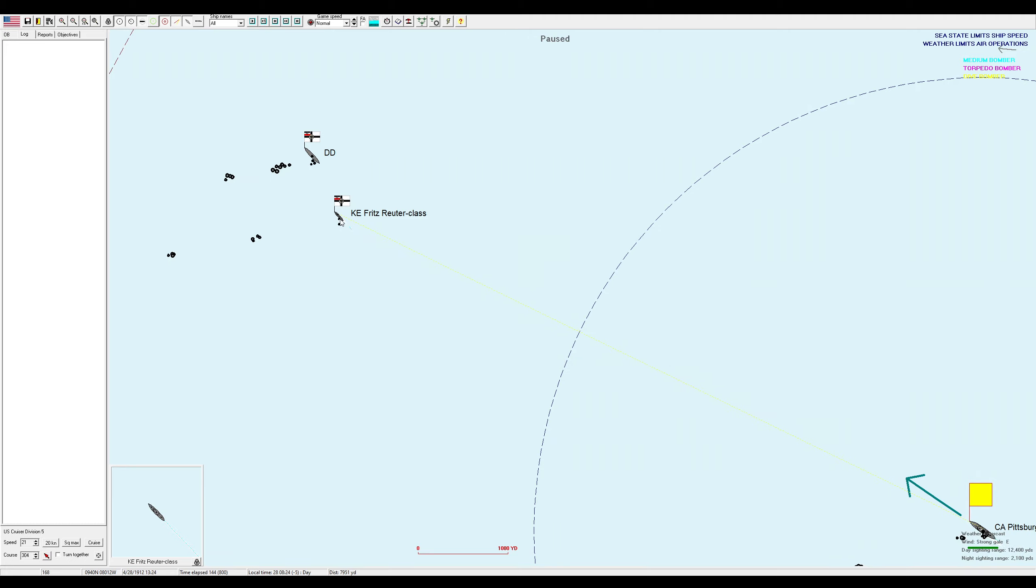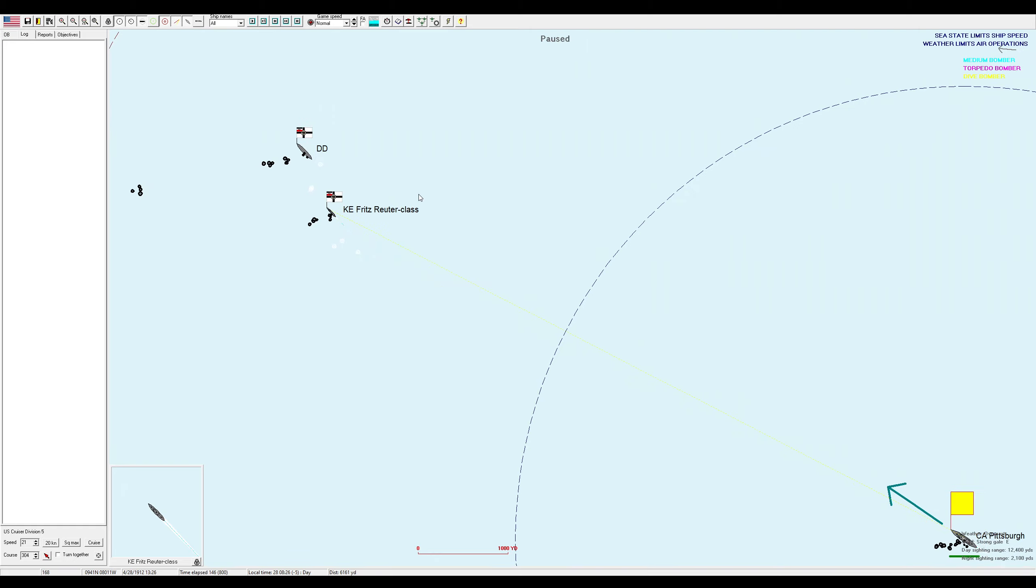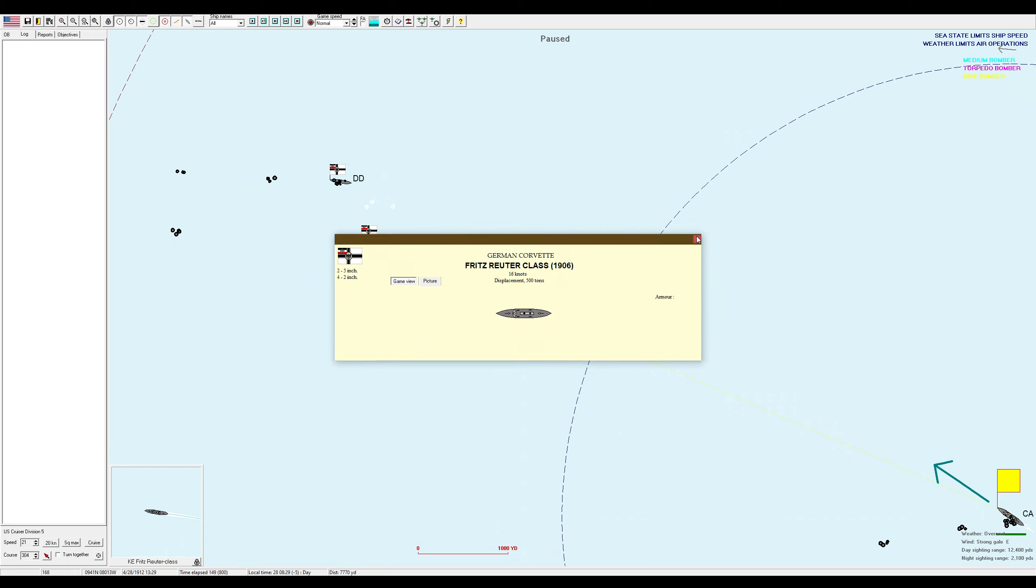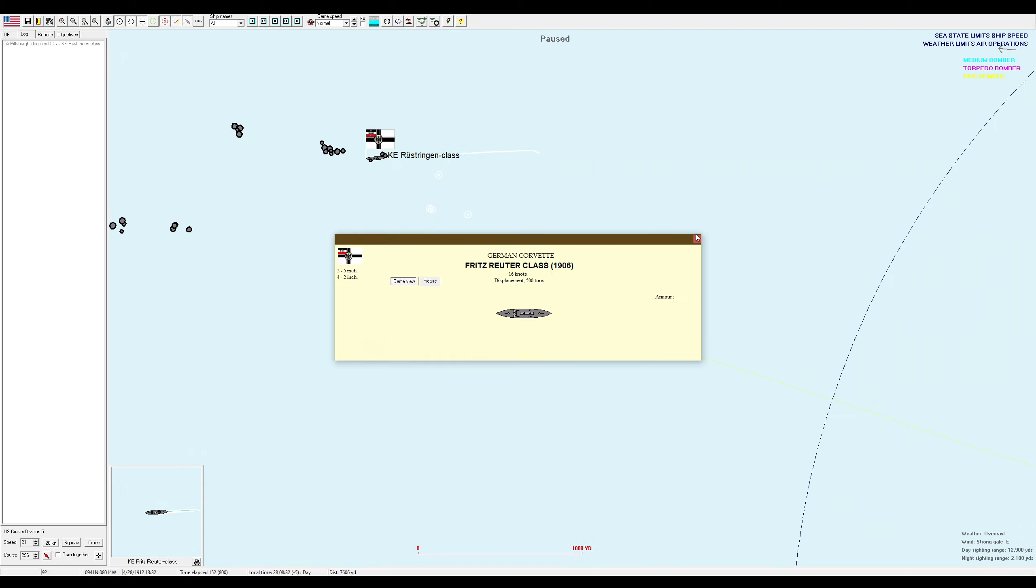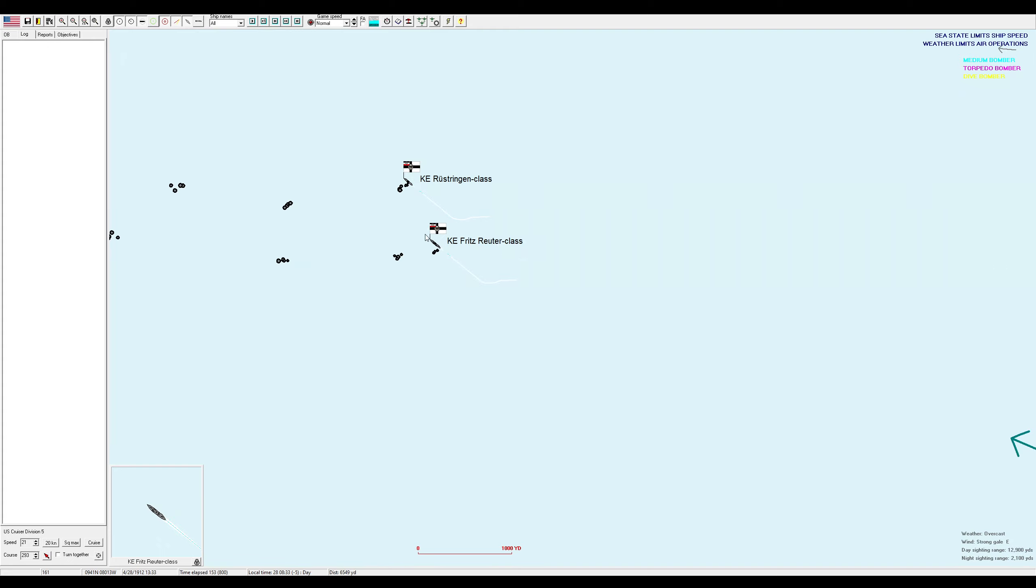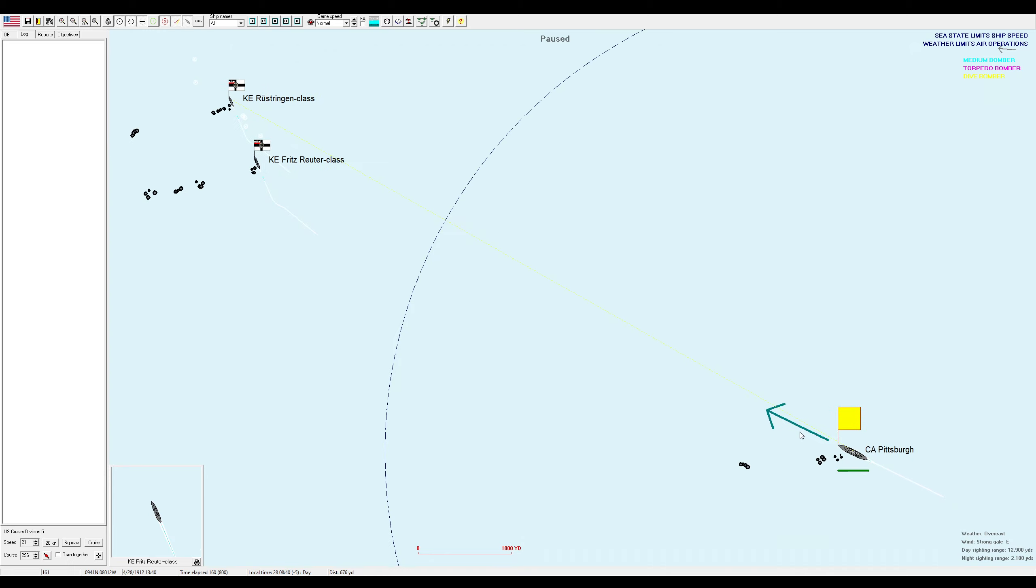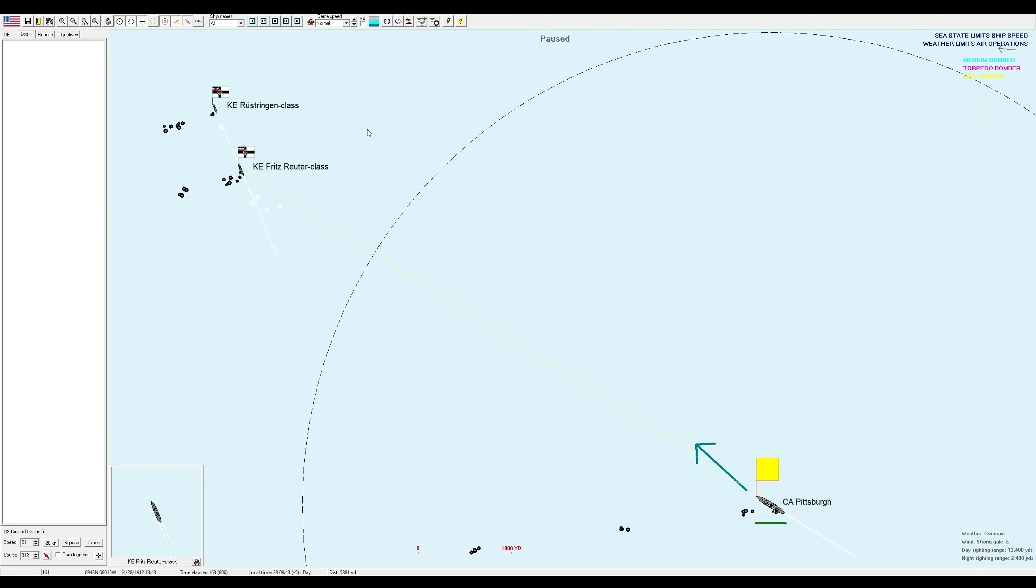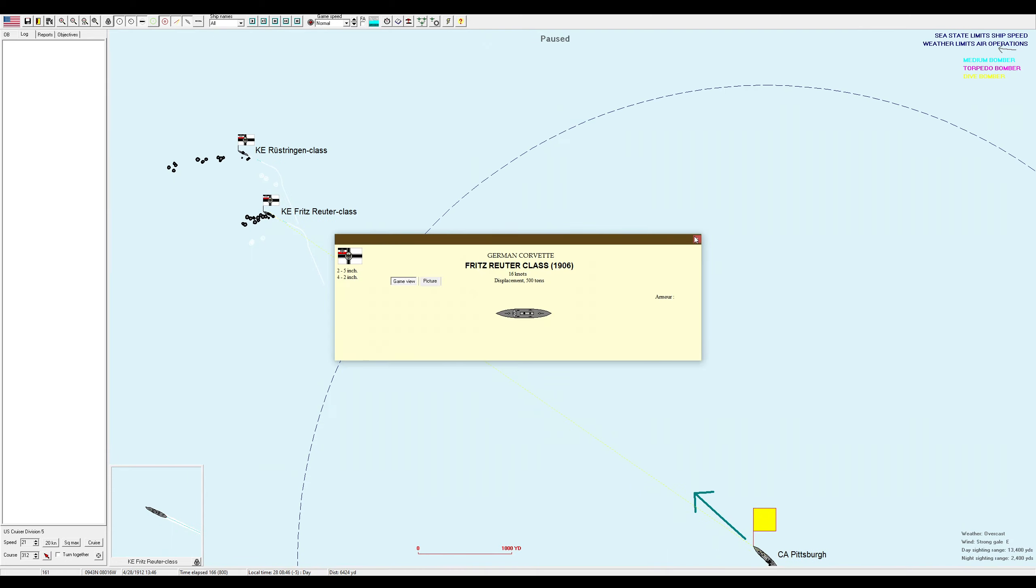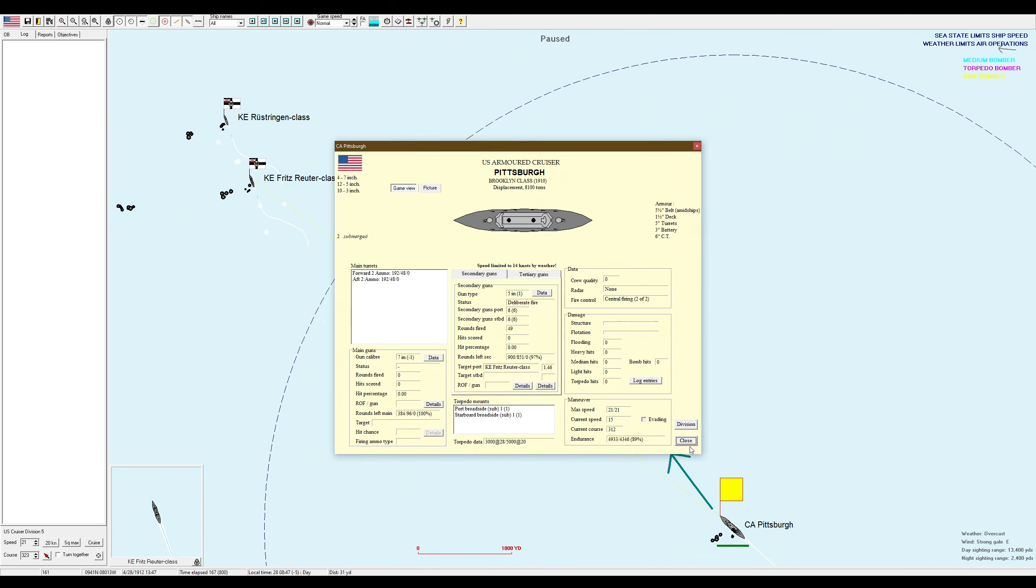They may not actually be destroyers. There might actually be corvettes. Holy crap, this will be even easier. Because corvettes, they have 5-inch guns, which is kind of surprising, to be honest. But either way, this should be fine. You have a crappy 3-inch gun forward only. So the Fritz Reuter is the only real threat.